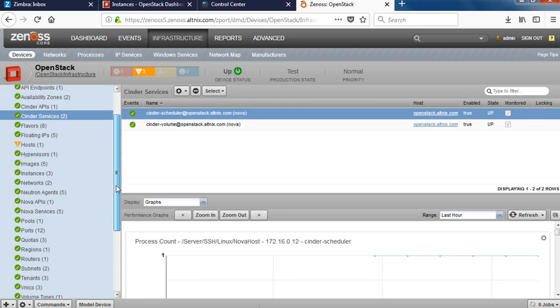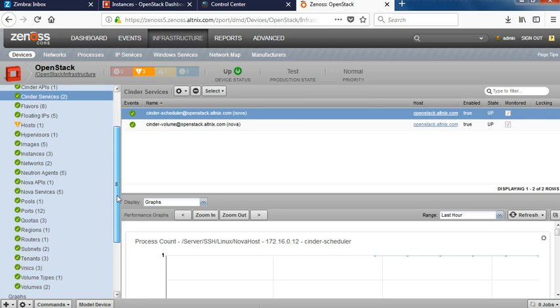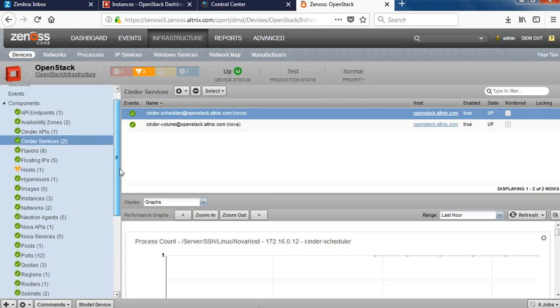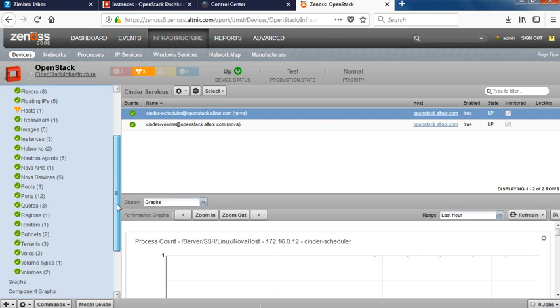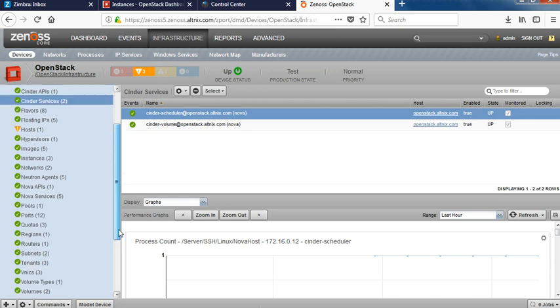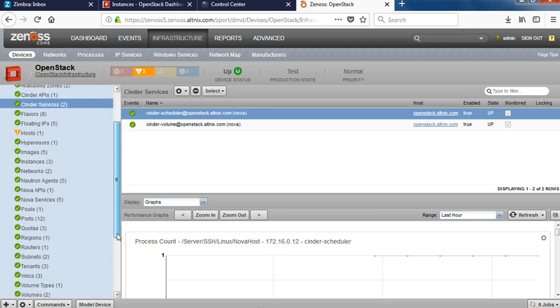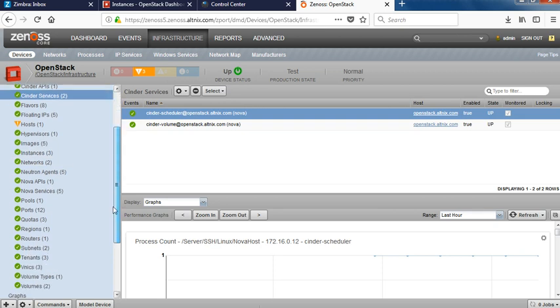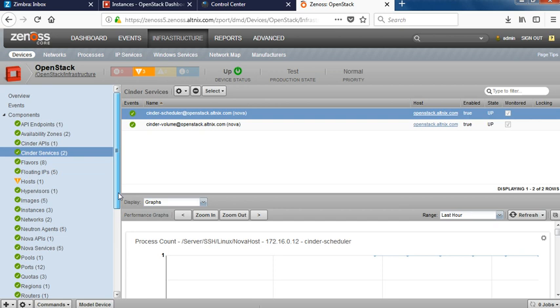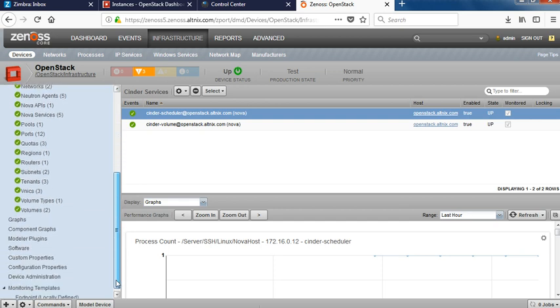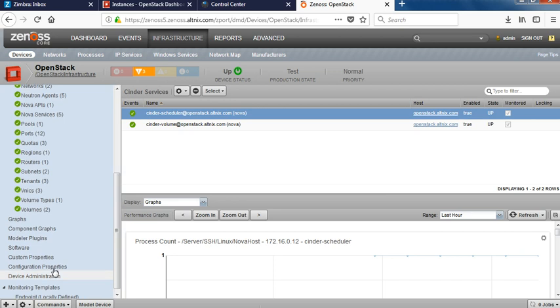You can see on the left hand side there are multiple components which are part of your OpenStack infrastructure. You have regions, routers, subnets, virtual NICs, tenants, volumes. If there are more elements coming from the OpenStack platform, that can be added here by additional custom scripting. Based on what you are deploying on OpenStack, that can be done. But what we are showing here is the basic servers and CPU utilization, stuff like that.